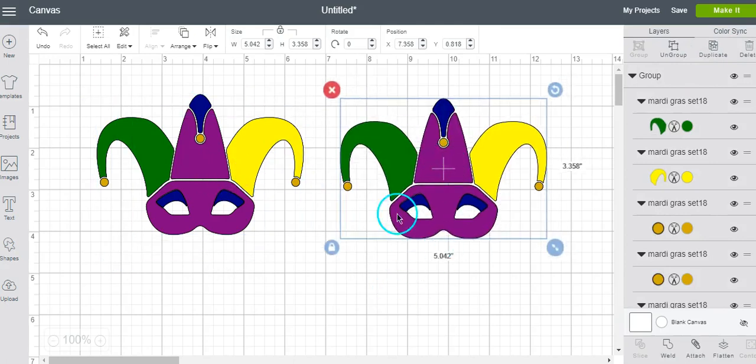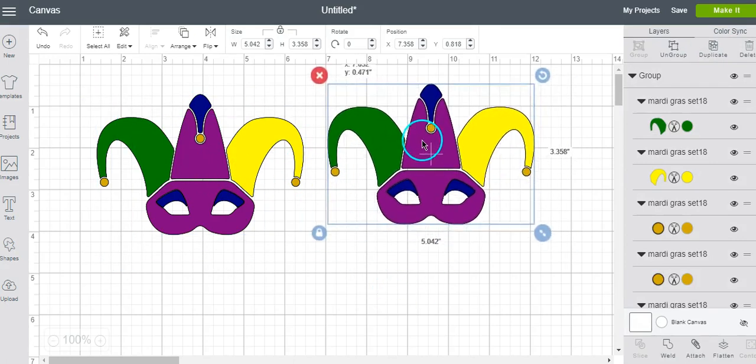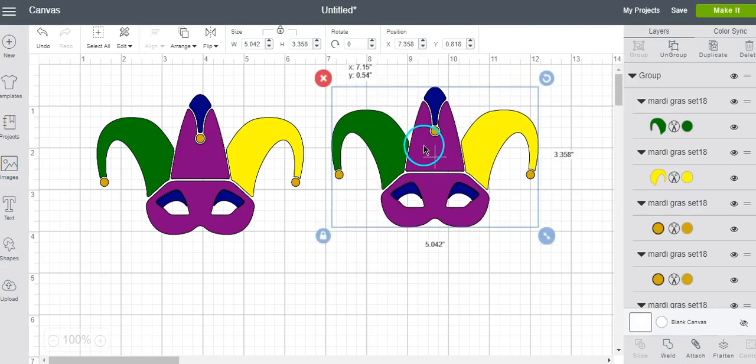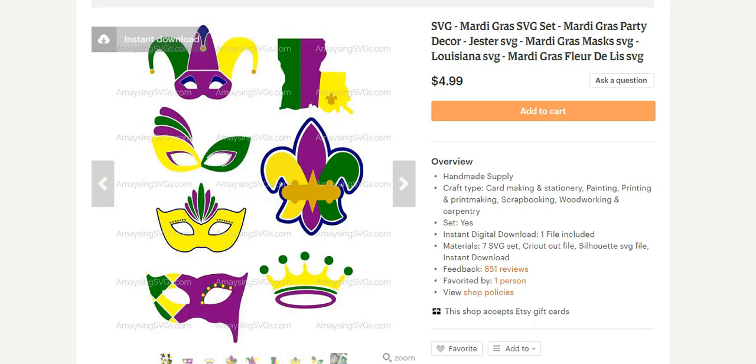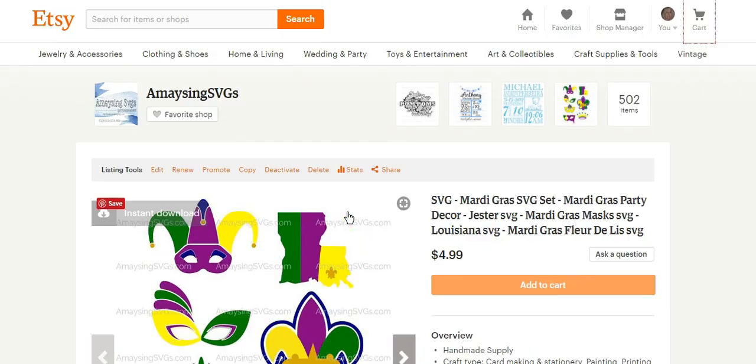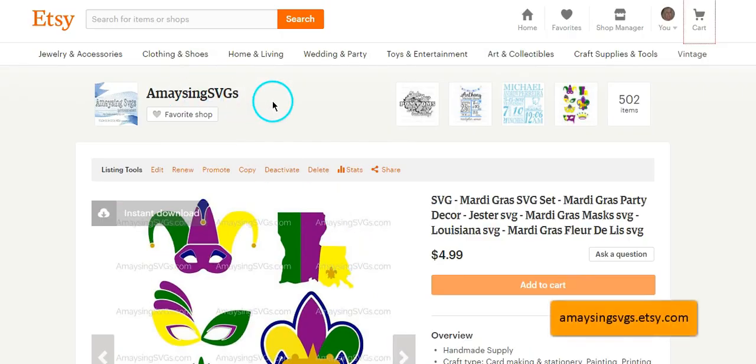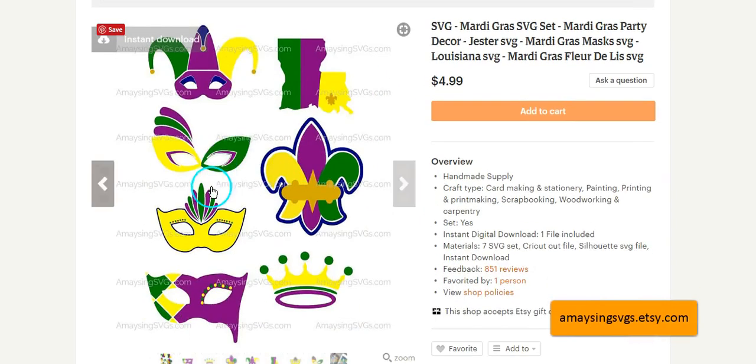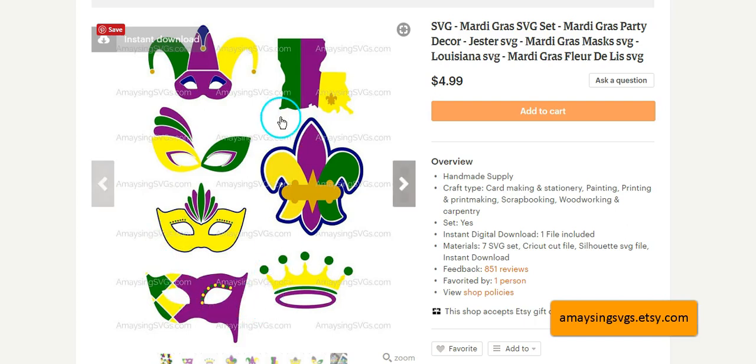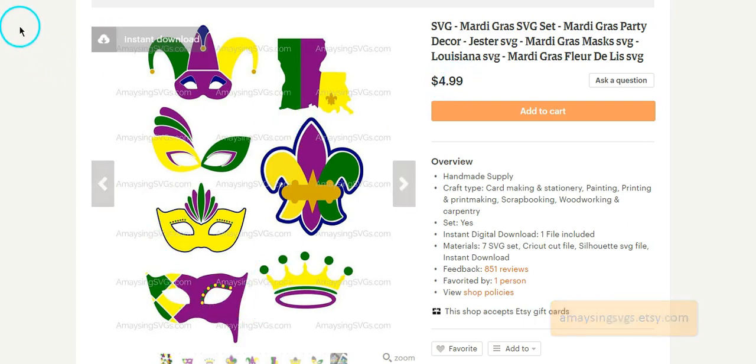I hope that helps you, and for everybody else on YouTube, thank you so much for subscribing. And if you would like this design, it is in the amazing SVGs Etsy shop, and you will get seven SVGs in this bundle for $4.99. Thank you so much, have a great day.